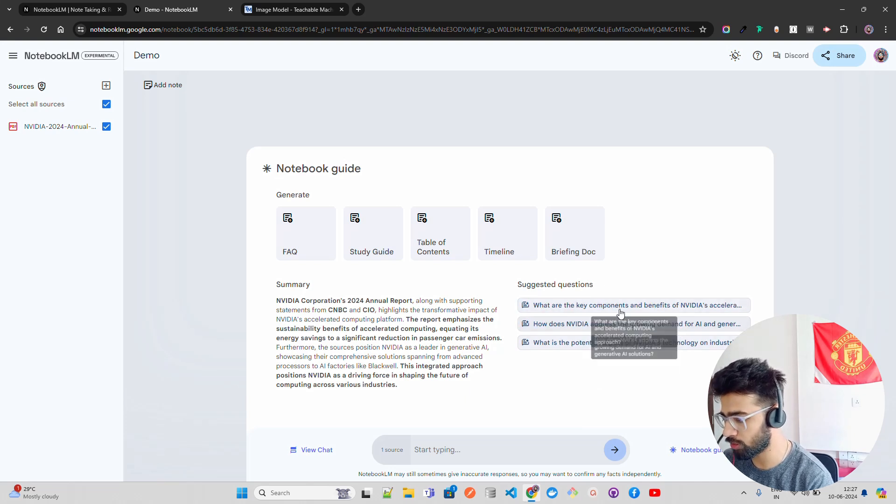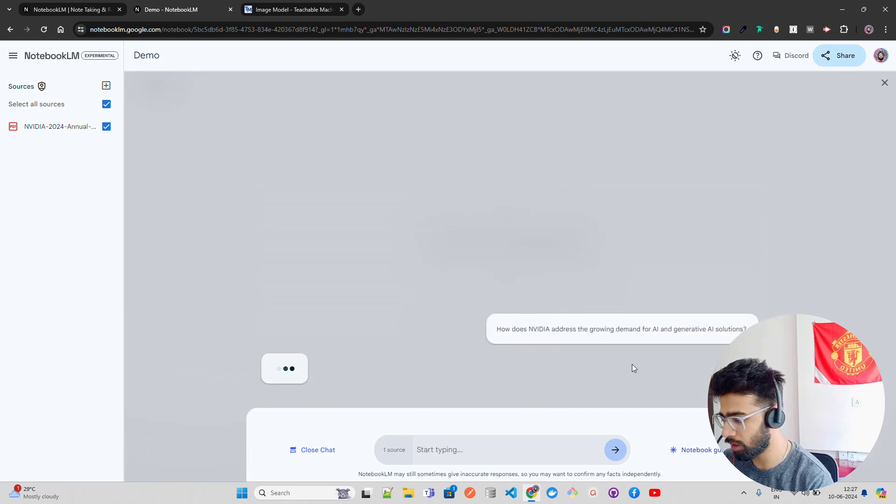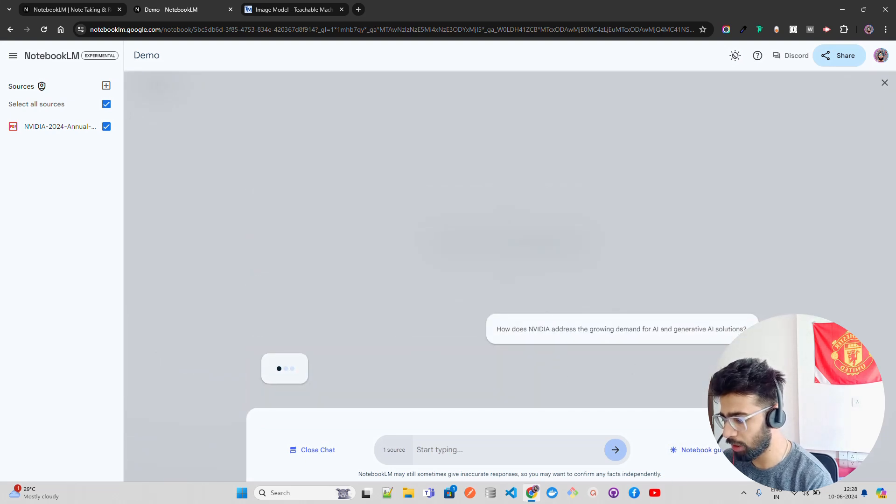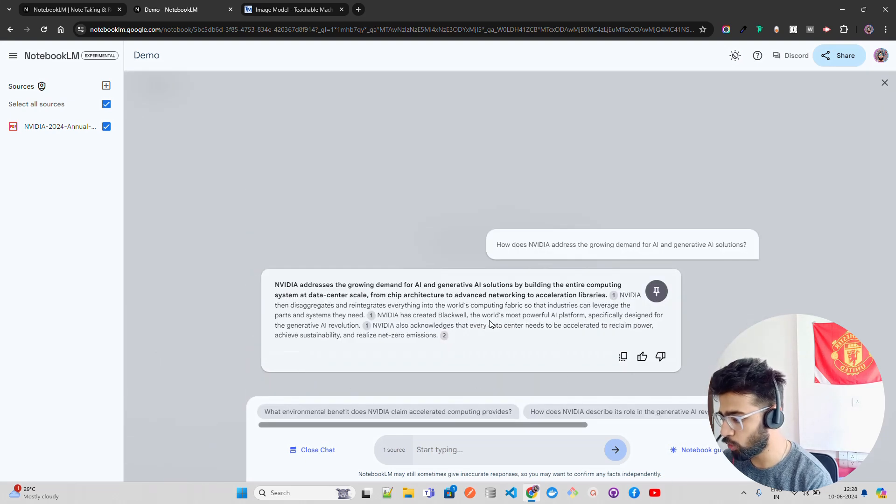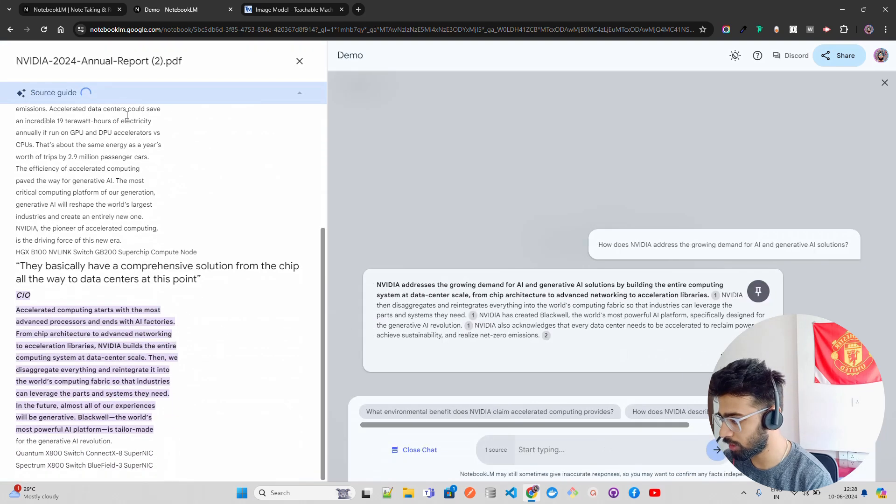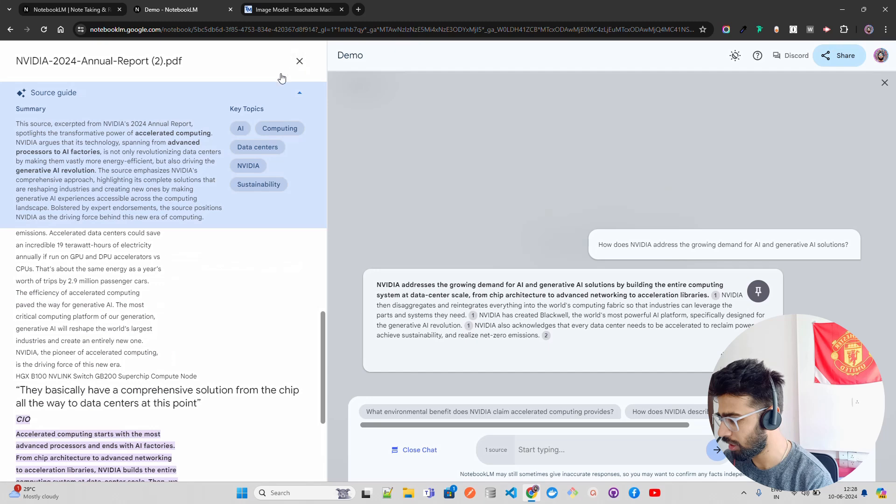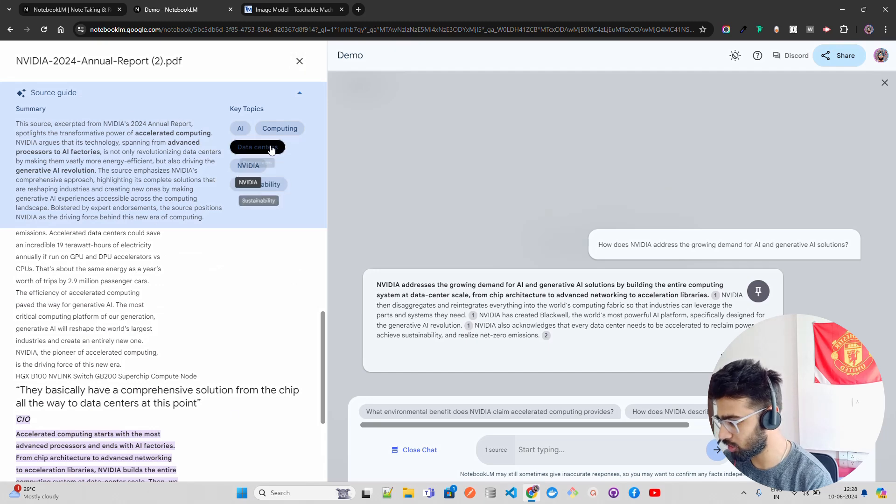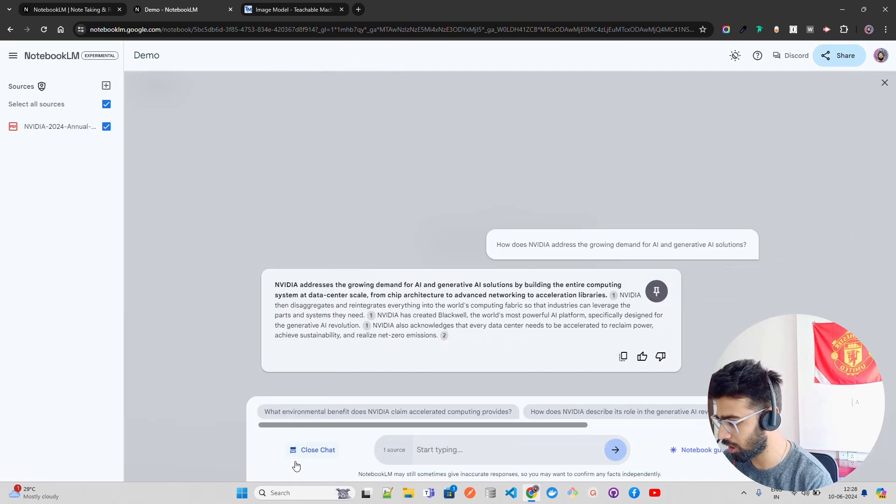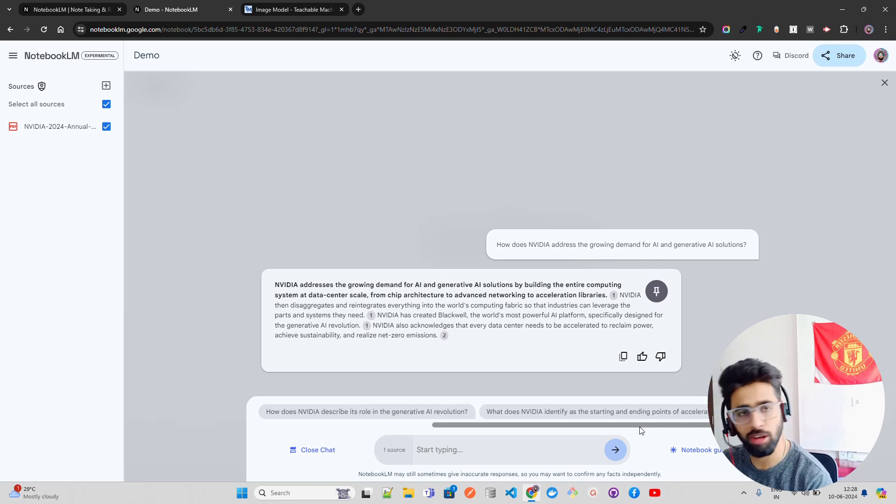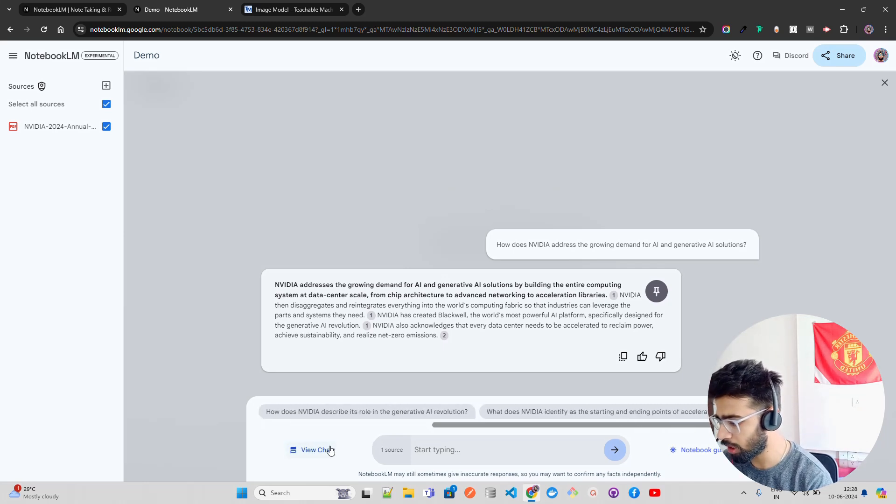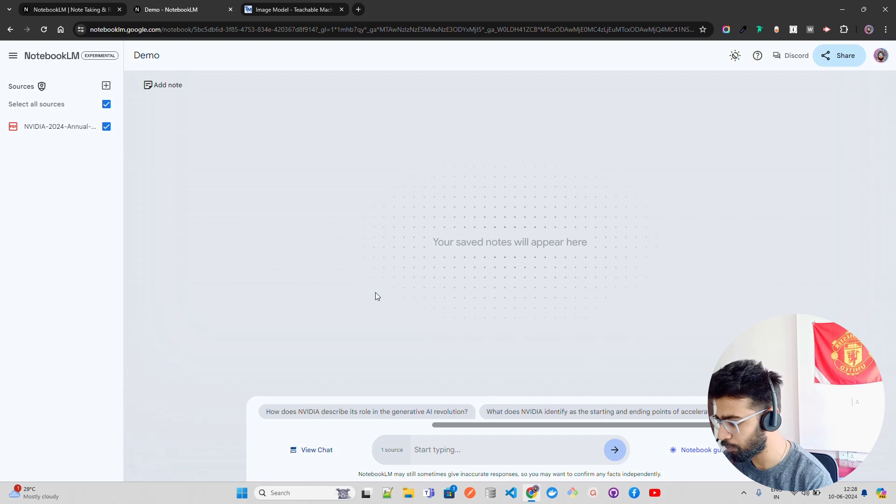Then it gives you suggested questions. What kind of questions you can ask here. For example, if I say how does NVIDIA address the growing demand for AI and generative AI solutions, it goes into the document, it gives you sources. You can see, you can read that document over here, the PDF. It basically gives you source citations. It also gives you some next question prompt suggestions you can call it, or the next few questions that you can ask here.